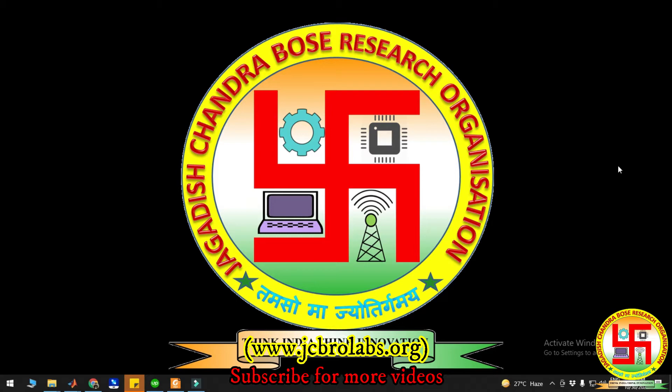You can visit www.jcbrolabs.org or mail us at info@jcbrolabs.org. So let's begin with the demonstration of this project.